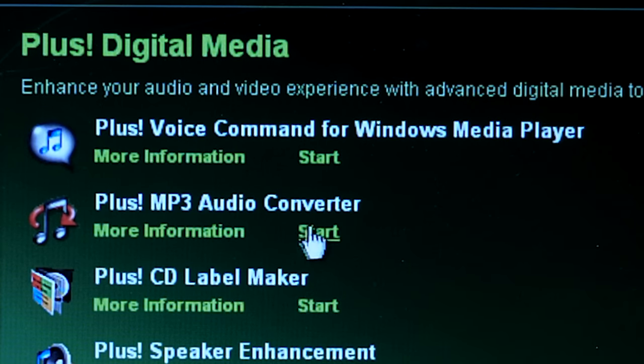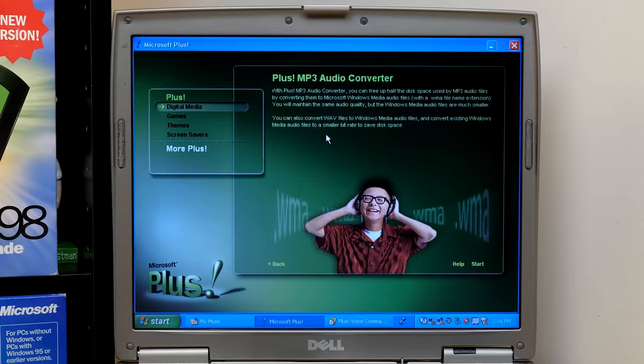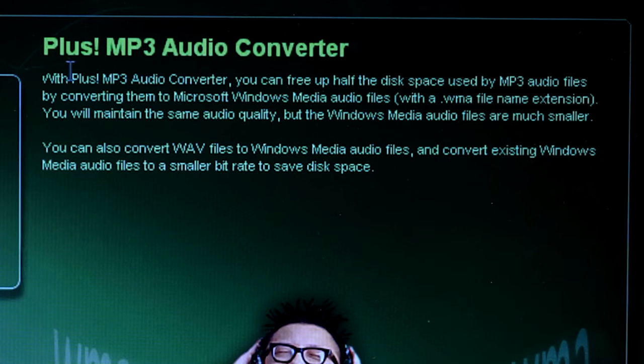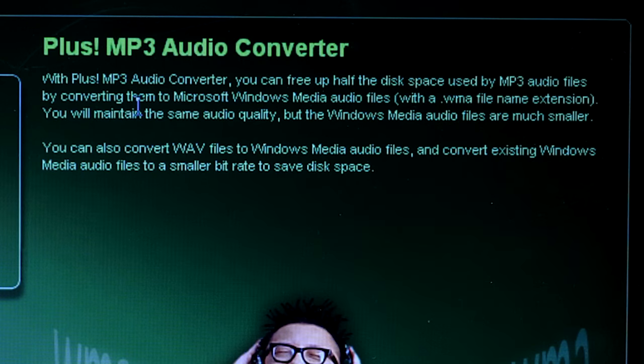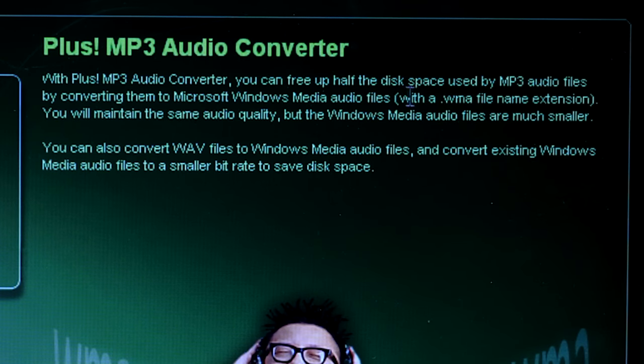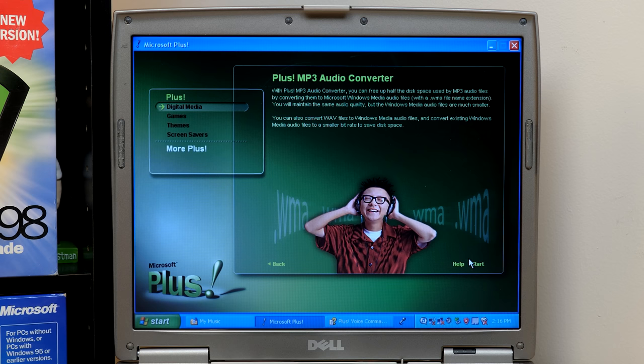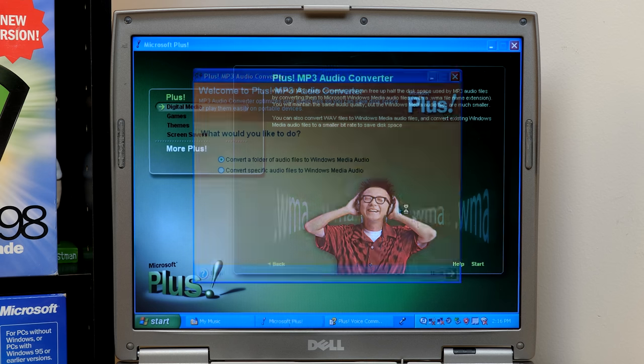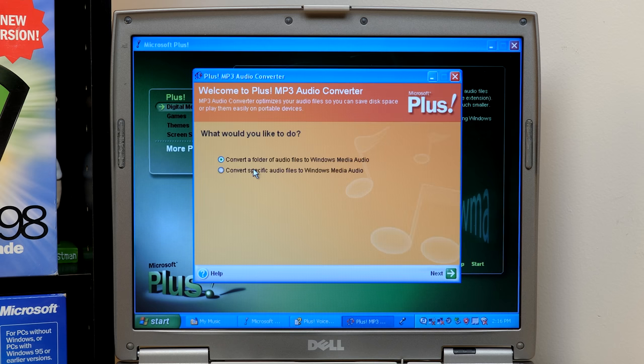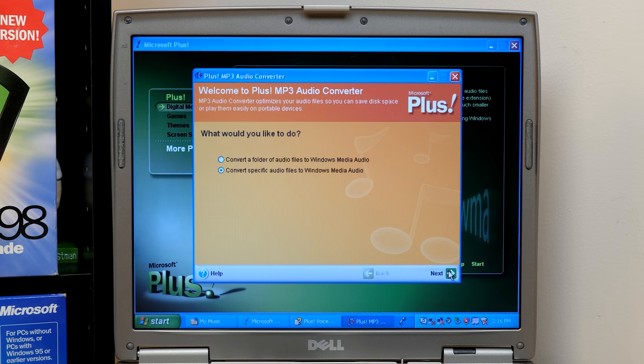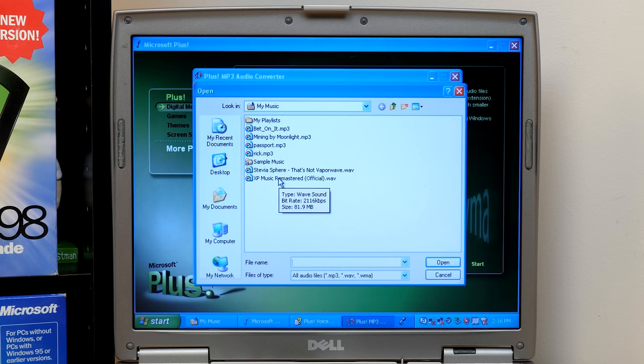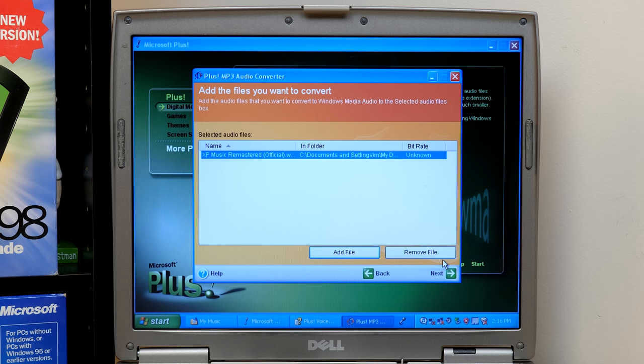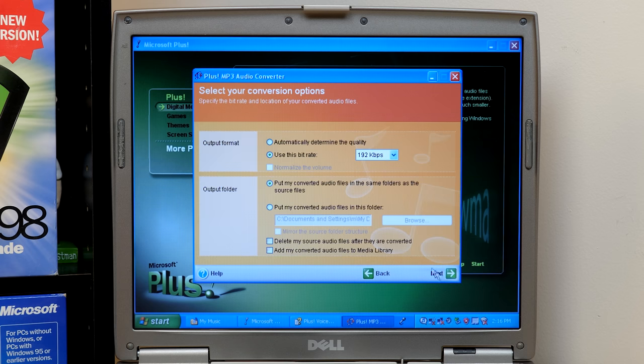Next up, we have the MP3 audio converter. So if we go in here, it says with plus MP3 audio converter, you can free up half the disk space used by MP3 audio files by converting them to Microsoft Windows Media audio files with a WMA file name extension. So let's start here. And we can choose a, you can have it search a folder or pick a specific audio file. We'll just do that. And we're going to add, I've got the remastered version of the XP welcome music from the legendary Stan Lepard, rest in peace. So we'll go ahead and select that.